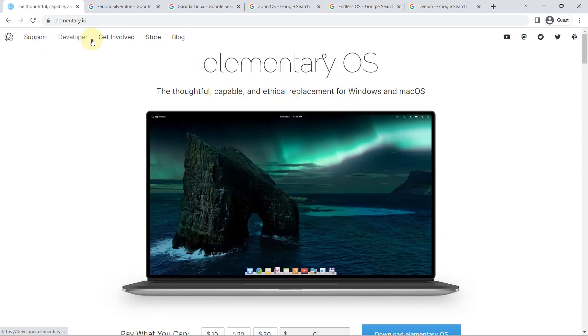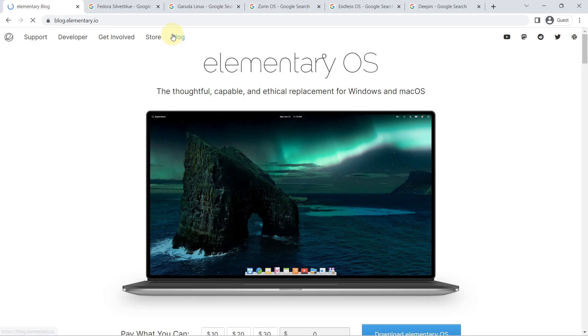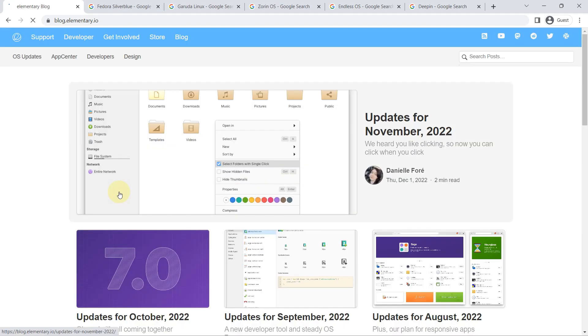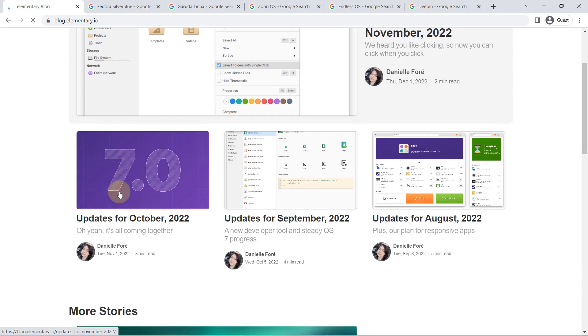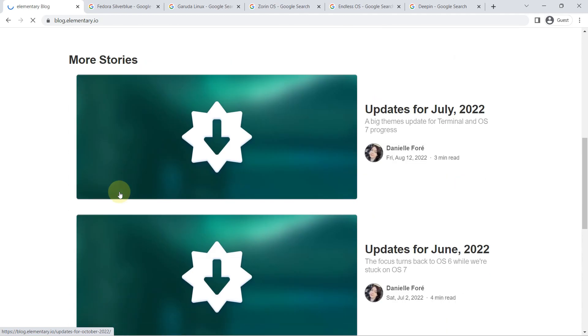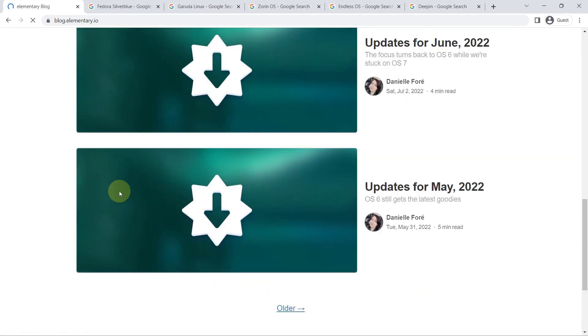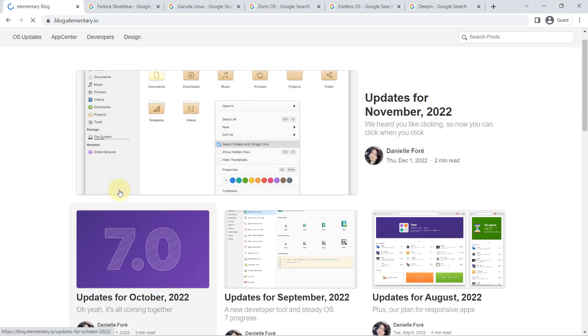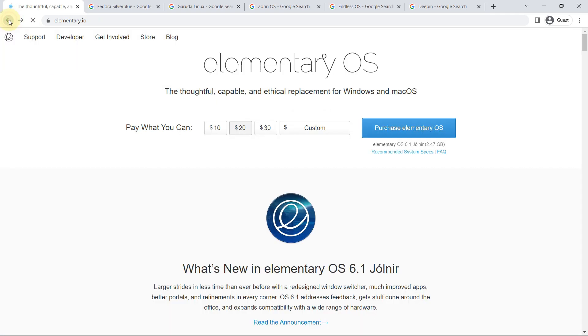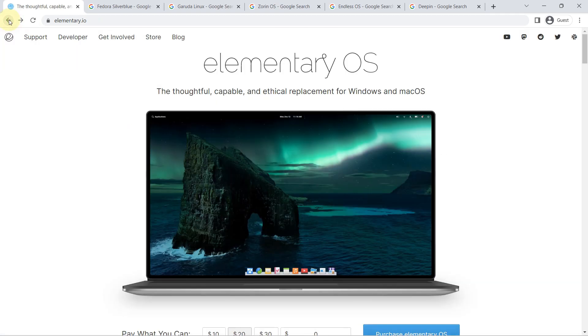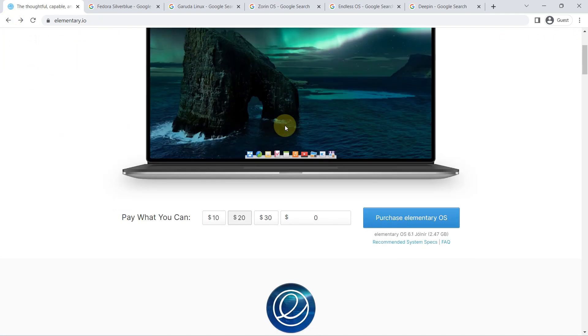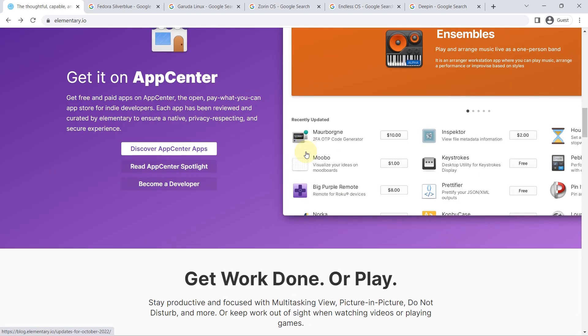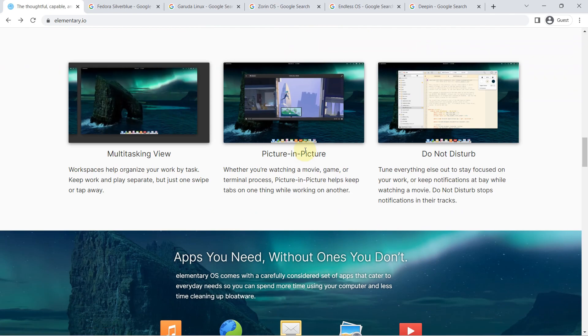While Elementary OS uses Ubuntu as its foundation, this is invisible to all but more technical users. Nearly every aspect of the visual experience has been designed for a cohesive and consistent experience. While desktop Linux as a whole has made big strides in this area, Elementary OS has come the furthest and provides the best example today of what a desktop designed for everyday people using exclusively free software could be.